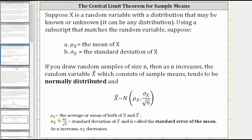So mu sub x is the average or mean of both x and x-bar, and sigma sub x-bar is equal to sigma sub x, the standard deviation of x, divided by the square root of n, where n is the sample size. Sigma sub x-bar is called the standard error of the mean. Notice how as n increases, the denominator of sigma sub x-bar increases, and therefore sigma sub x-bar decreases.